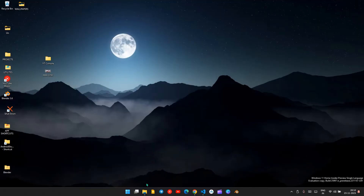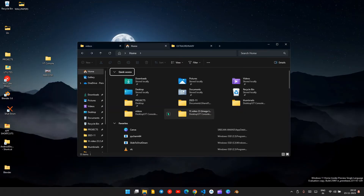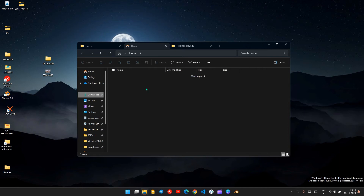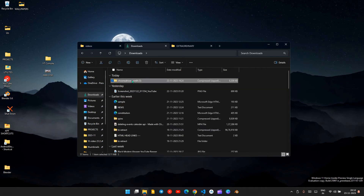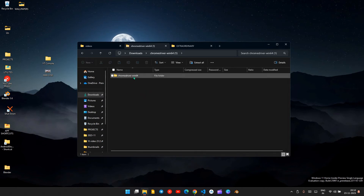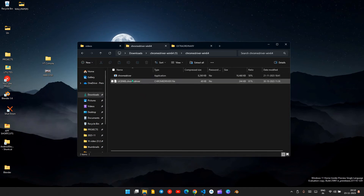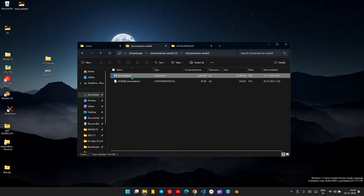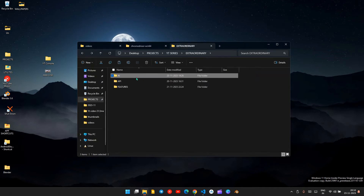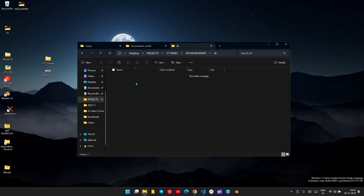Open File Explorer, go to the download location, cut the chromedriver.exe file, and paste it into your working directory.